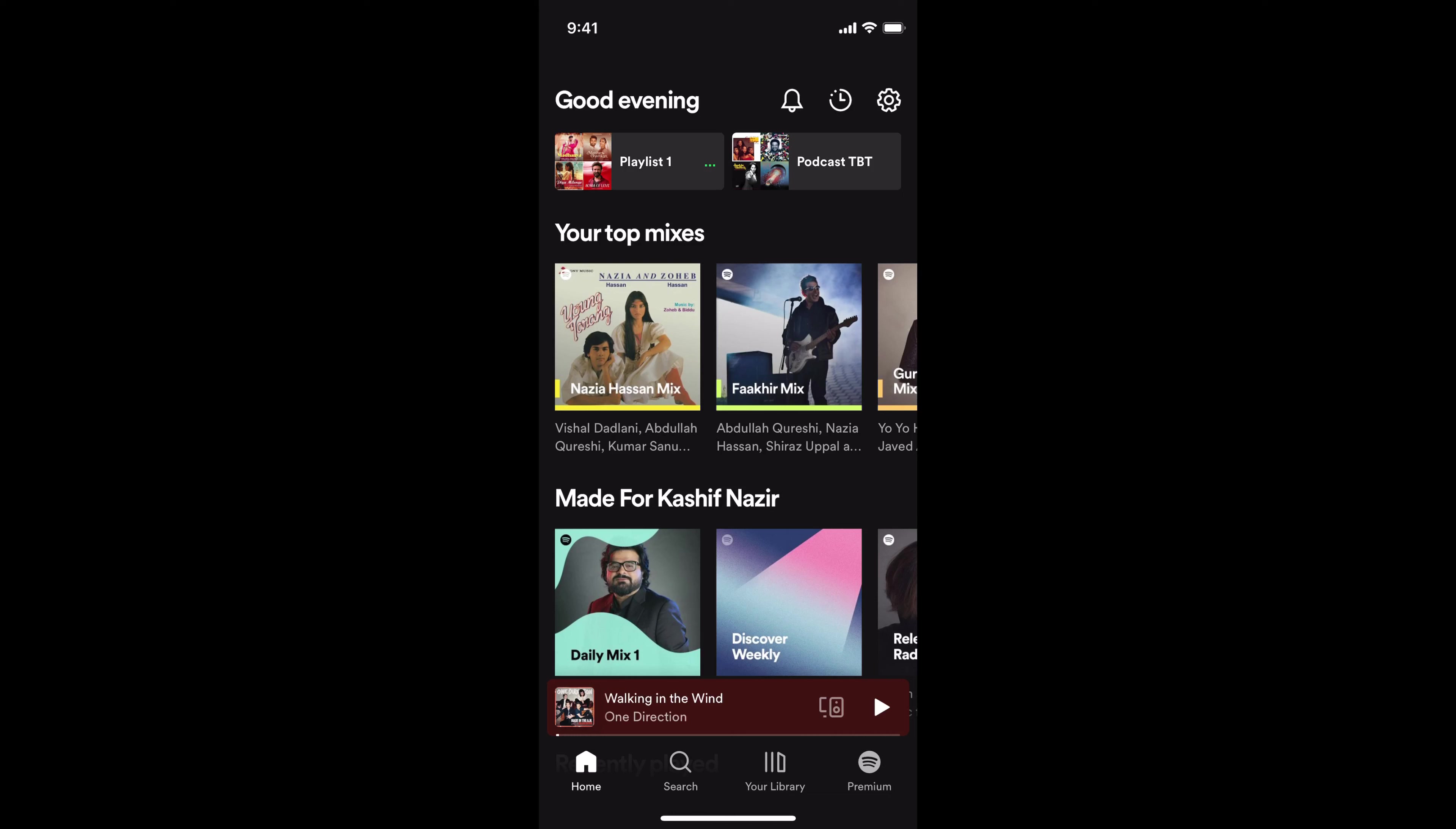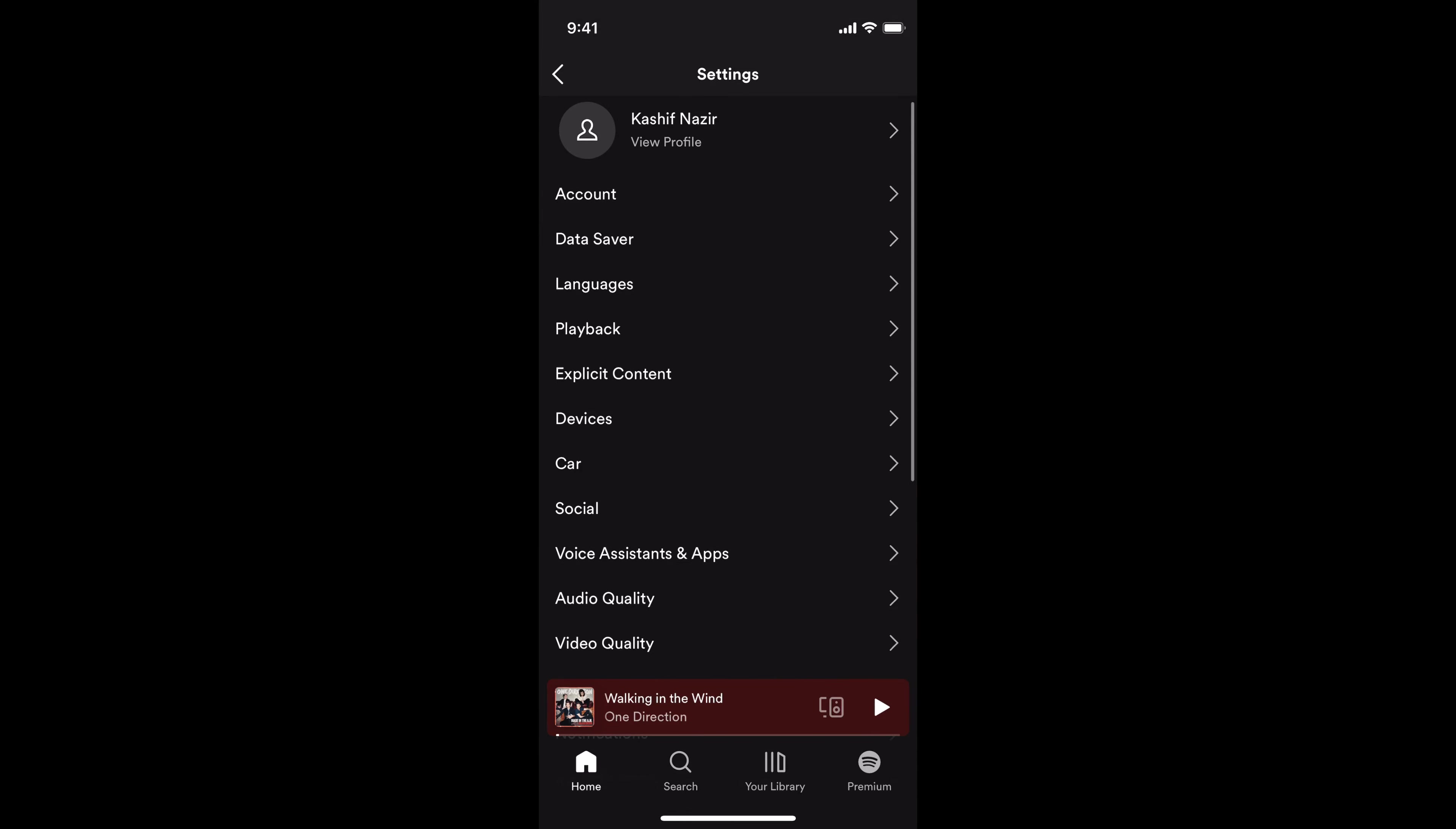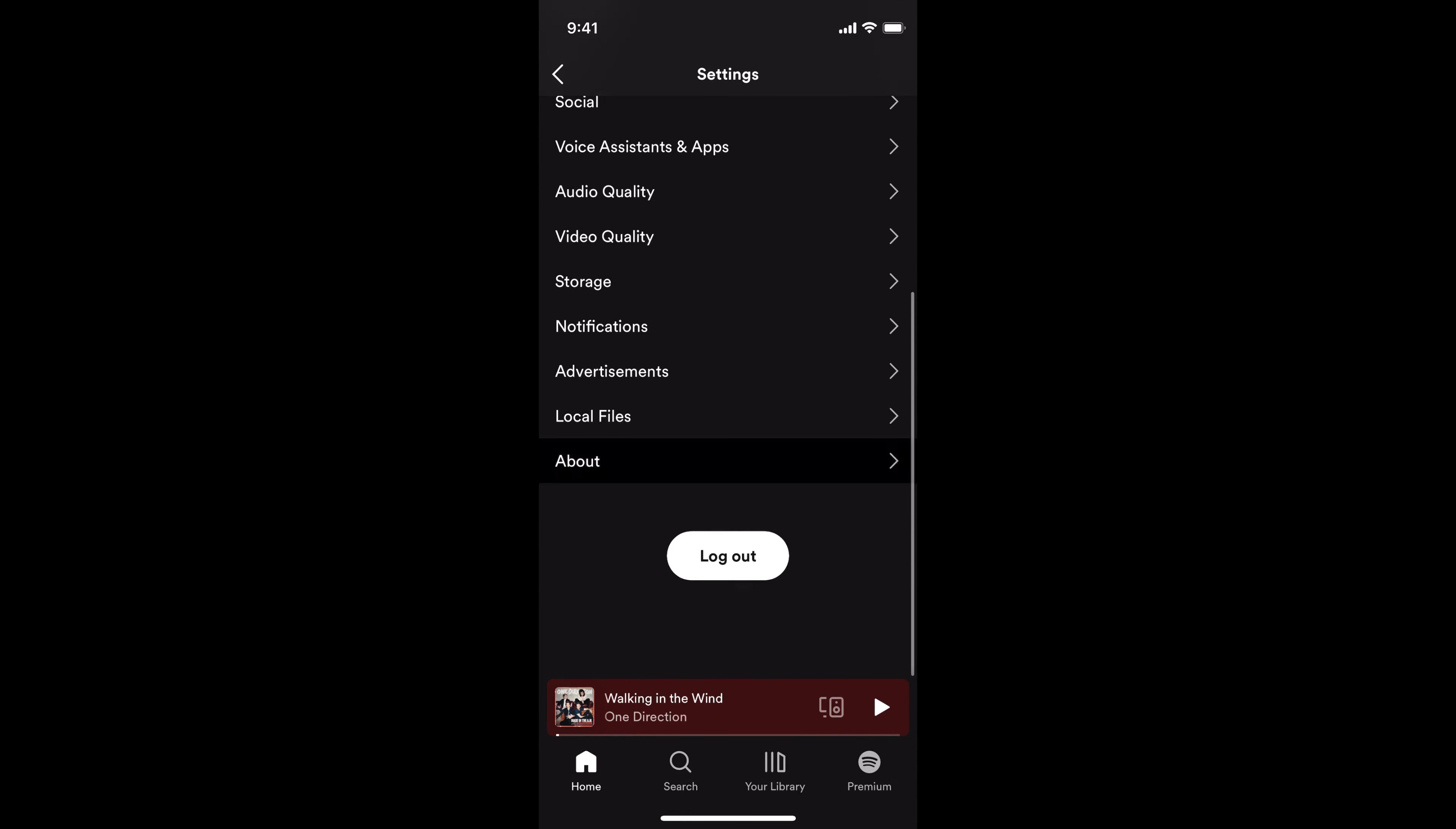The process to change Spotify password on phone is quite easy and simple. Here we have the Spotify app opened. Once you log in, you need to go to the settings gear at the right top corner. If you are on the app, you'll be able to see that there is no reset password option.